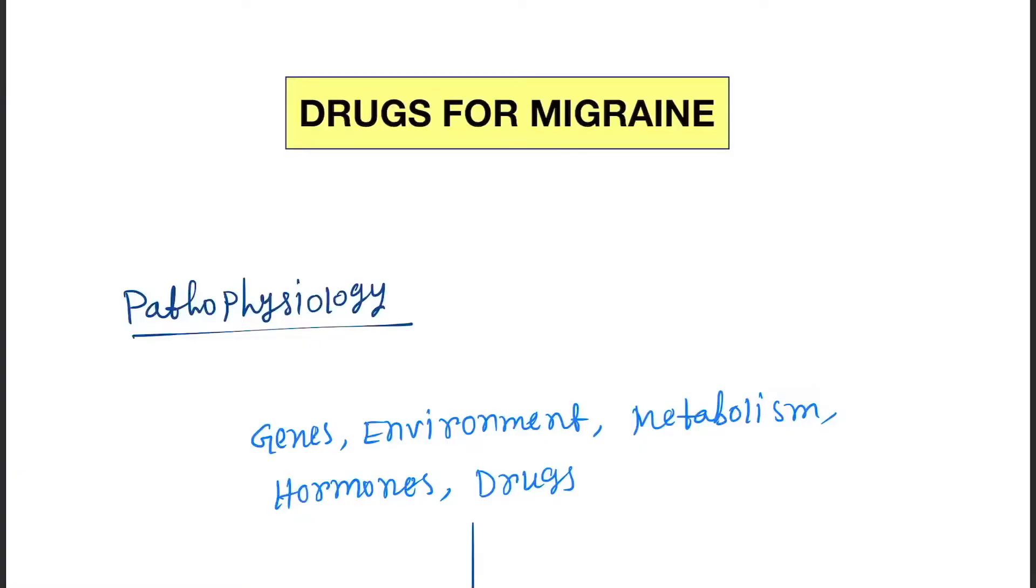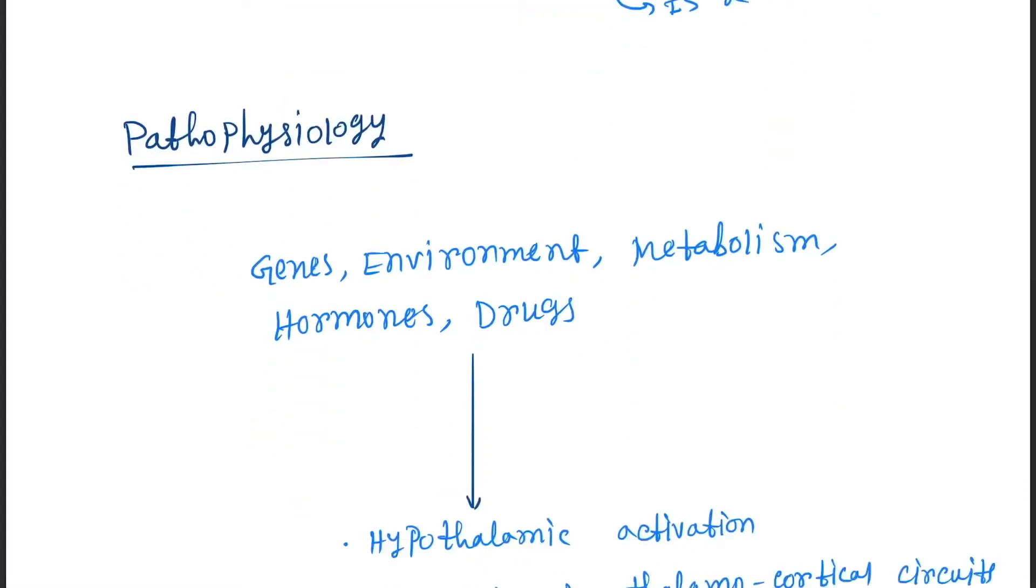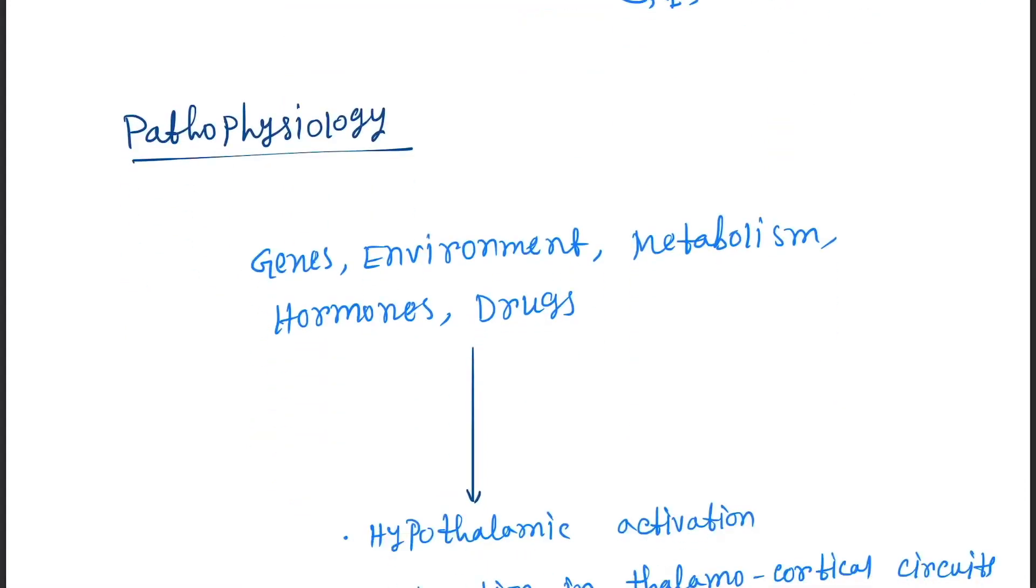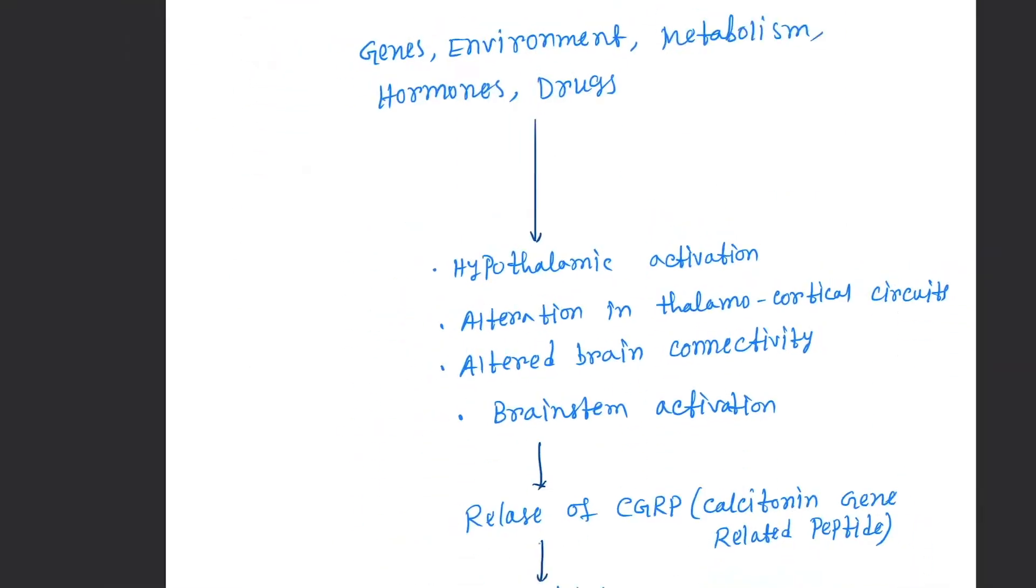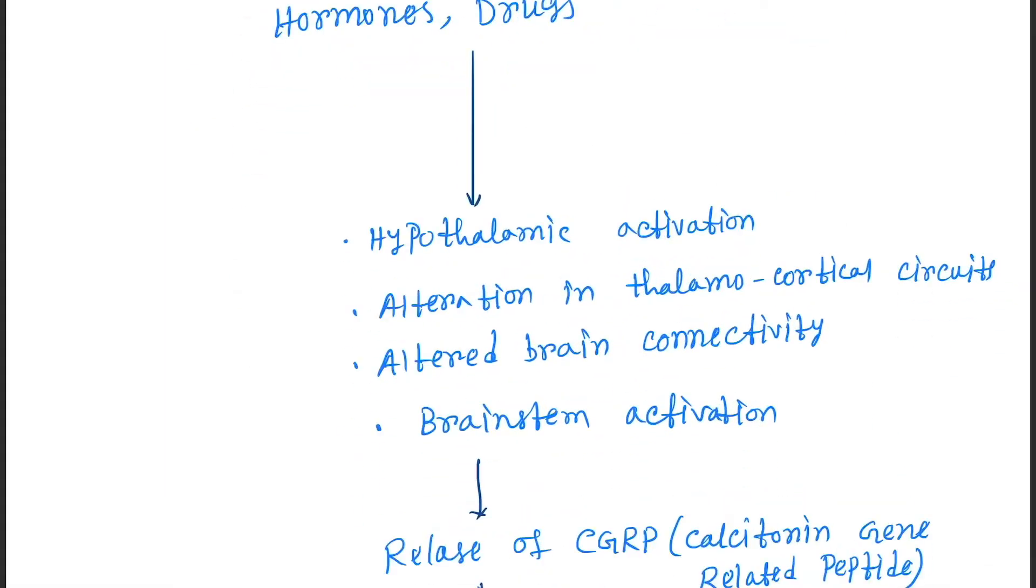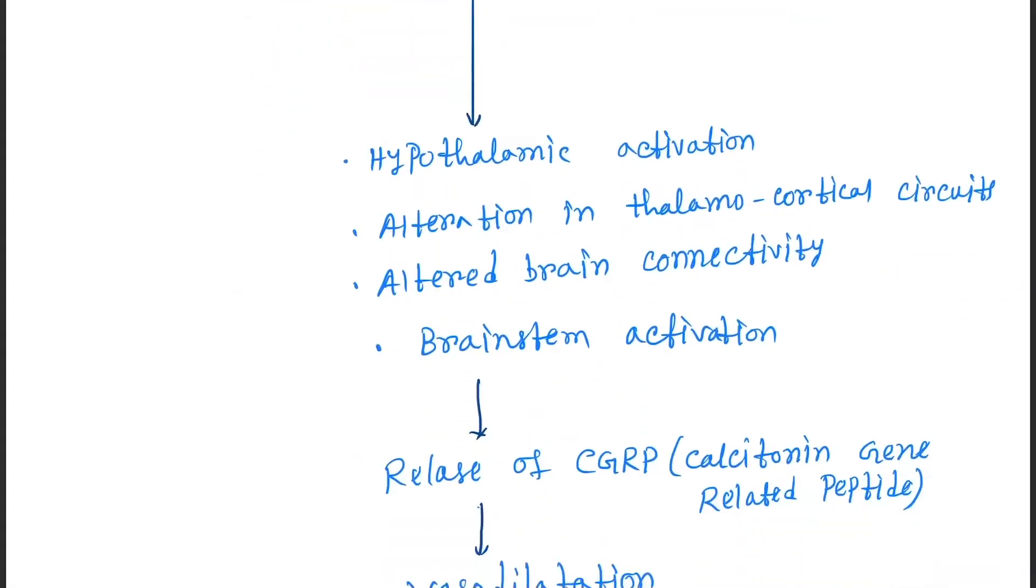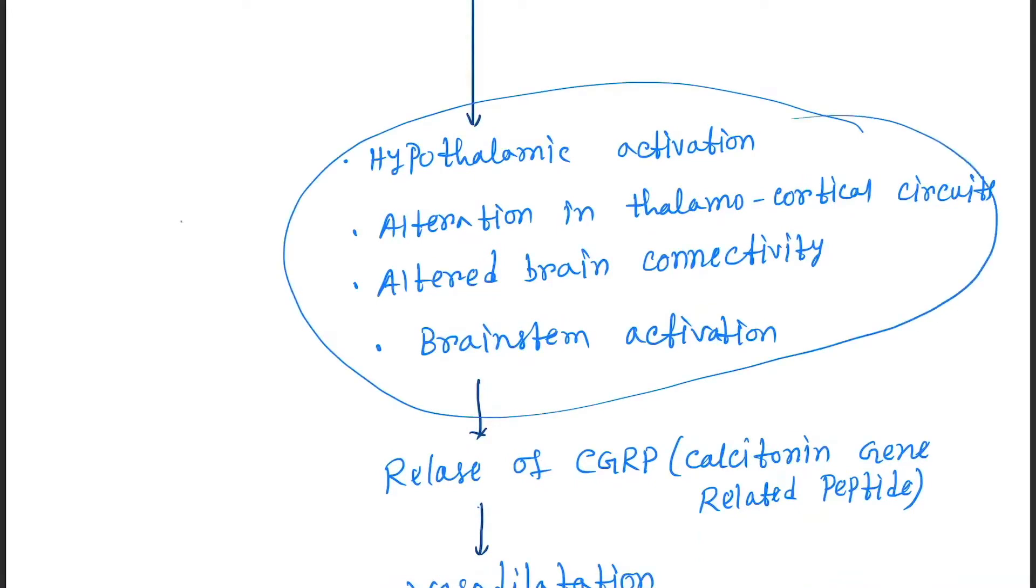Hello friends, today our topic is drugs for migraine. So what is migraine? Migraine is a CNS disorder that occurs by different causes: genes, environment, metabolism, hormones, and drugs. These factors cause hyperactivation of the CNS.